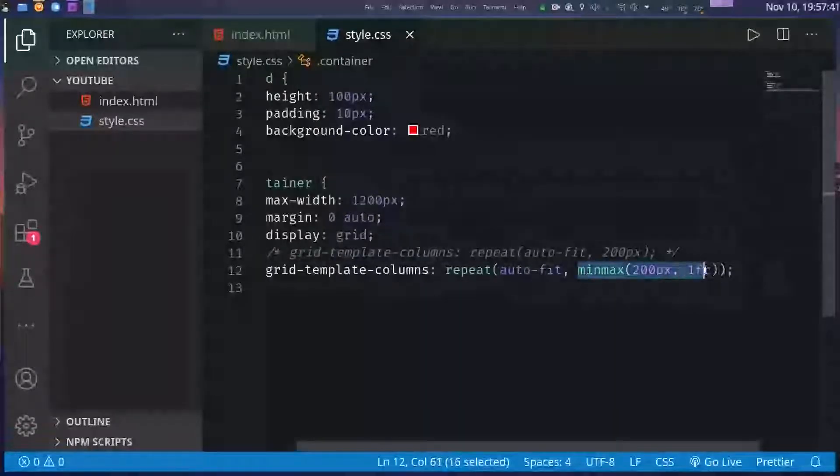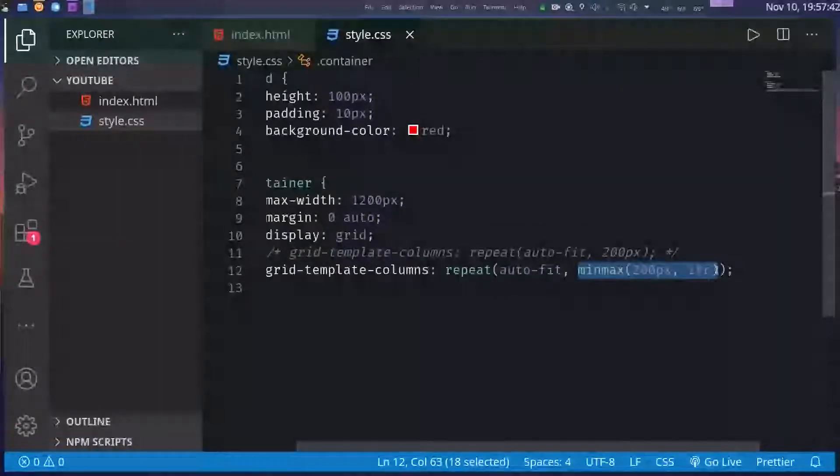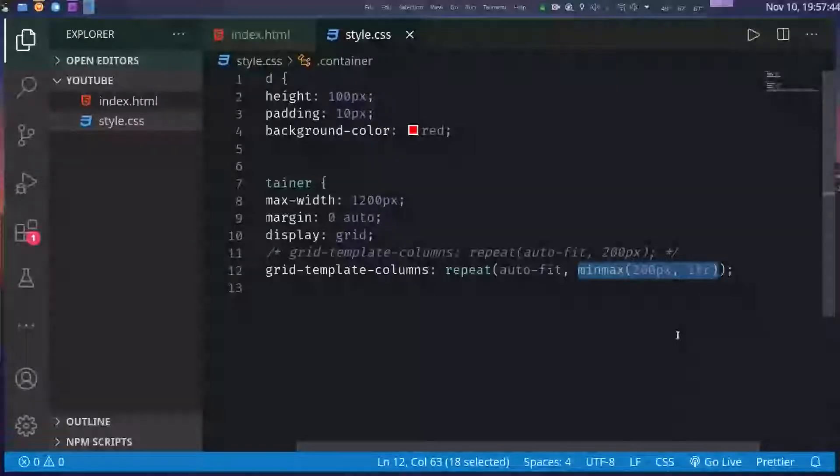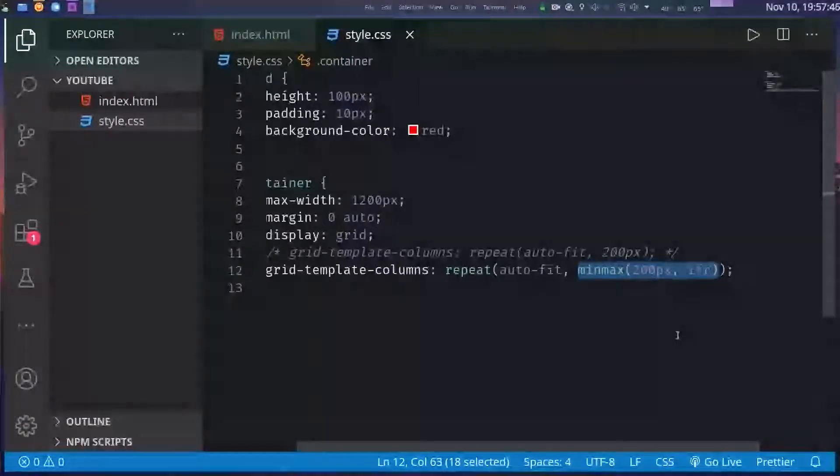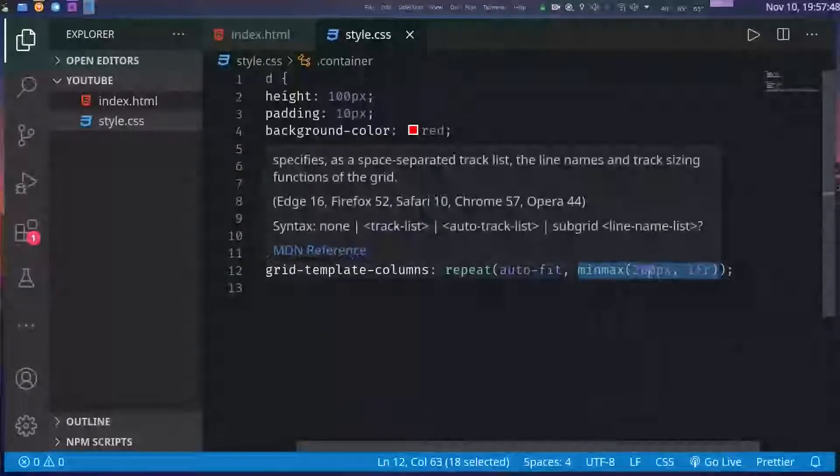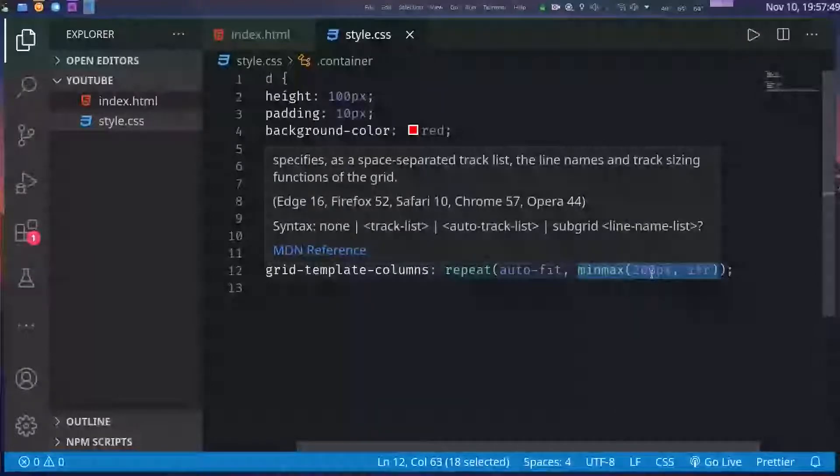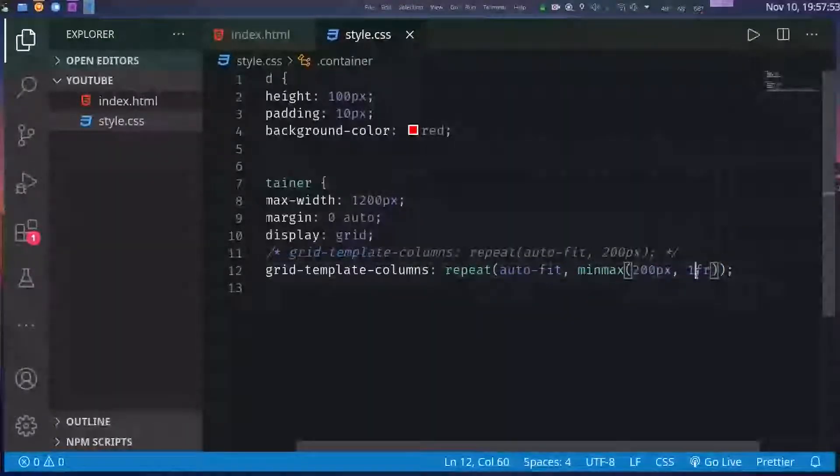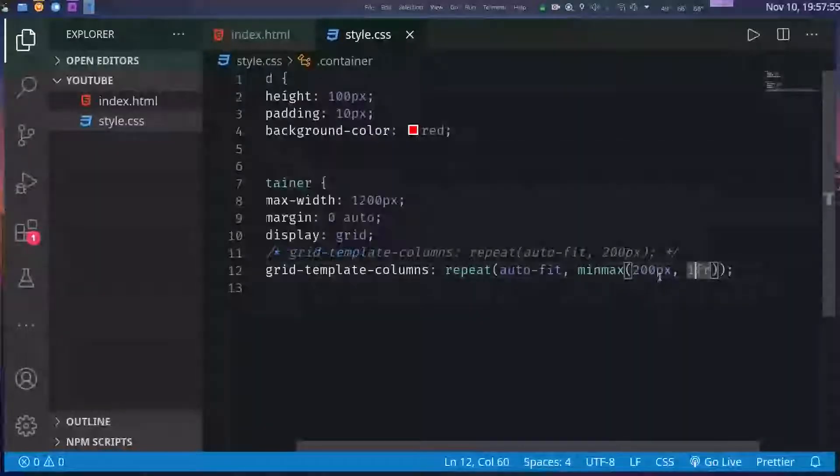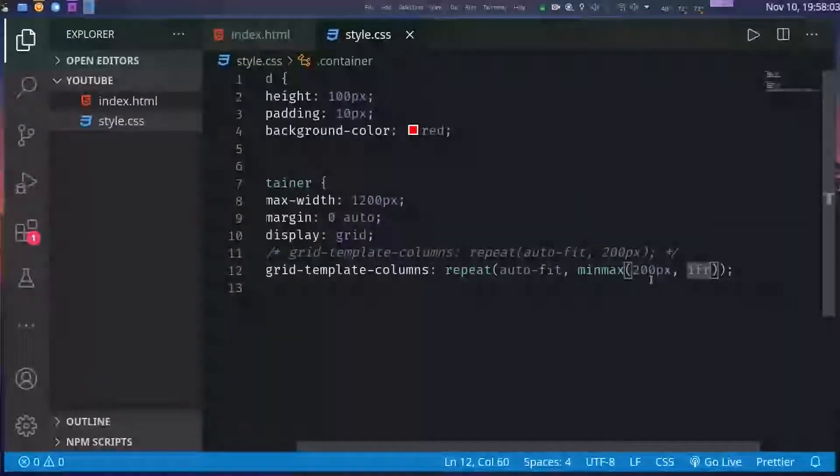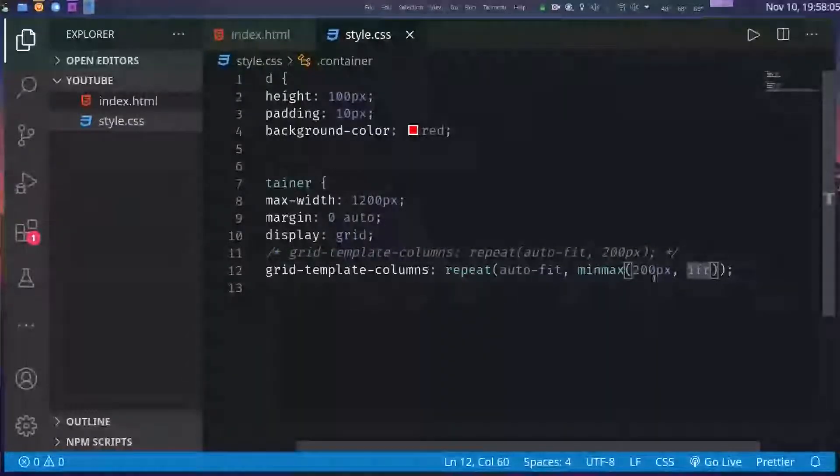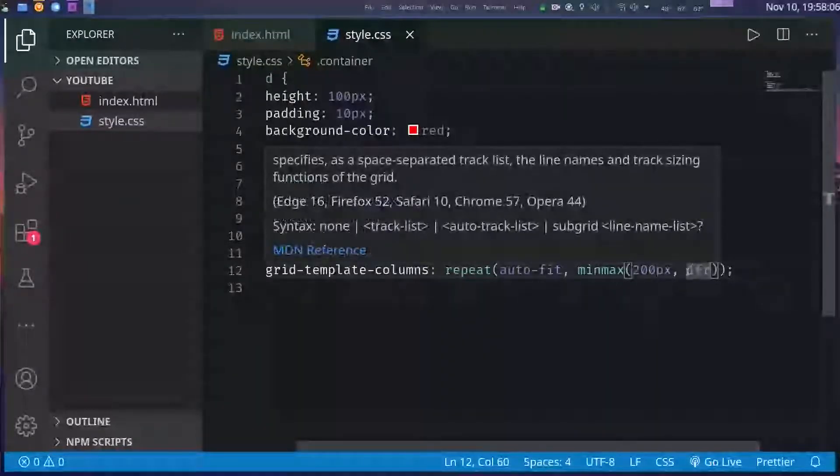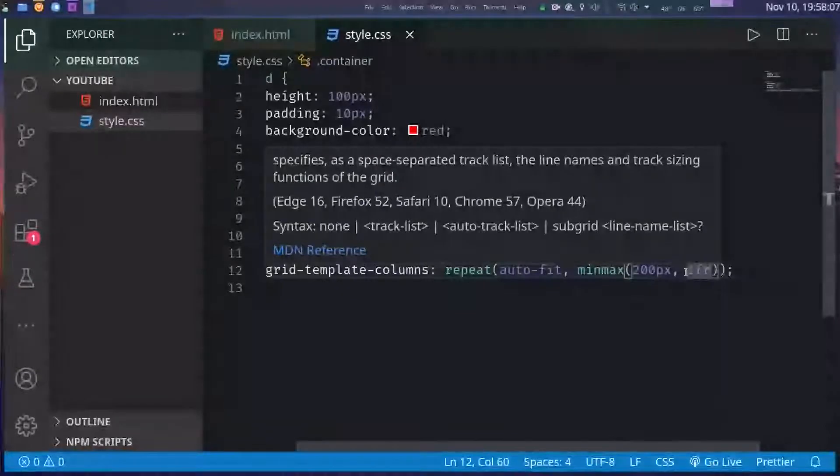Here for the second argument I used another function known as minmax. So it basically tells the browser that this value should be a minimum of 200 pixels and a maximum of one fractional unit. In other words, I do not want my columns to get smaller than 200 pixels of width, also I do not want the columns to get bigger than one fractional unit.